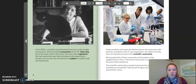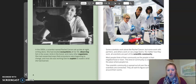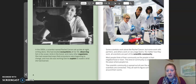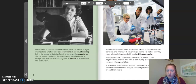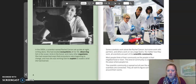Some scientists work alone like Rachel Carson, but some work with partners, and others work on very large teams. No matter how they work, all scientists are part of the scientific community. Most people think of their community as the people in their neighborhood or town — this kind of community is connected by the place where people live. The scientific community is spread out all over the world, but all scientists are connected. They all want to figure out how the world around them works.